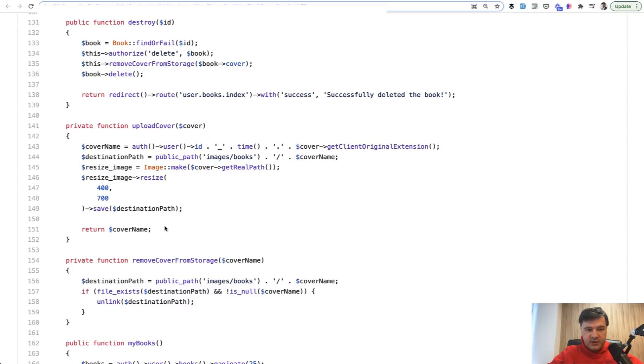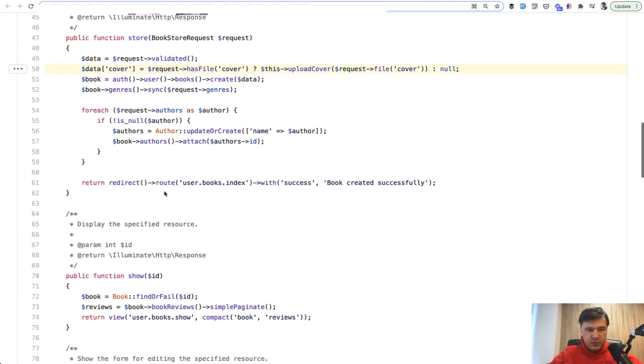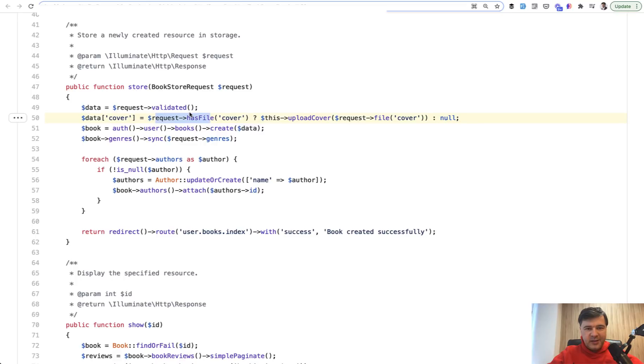So one student uploads the cover and doesn't really care if it doesn't exist. So if request file is existing, so let's scroll back to here, so store. If request has file, we upload it, otherwise cover is null in the database.